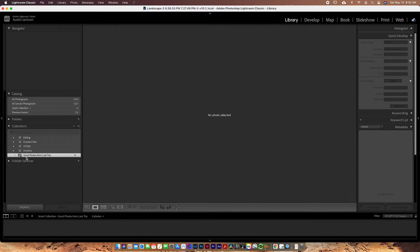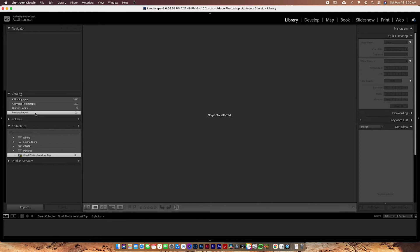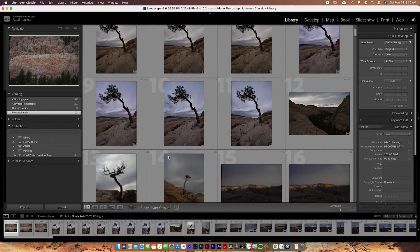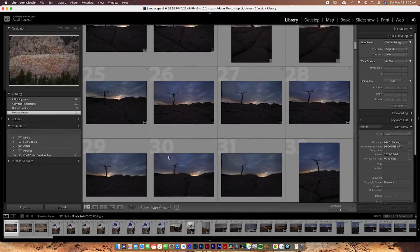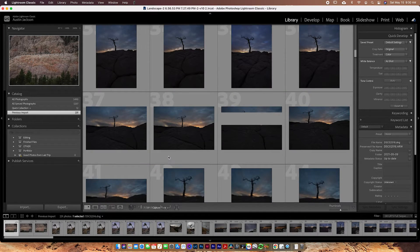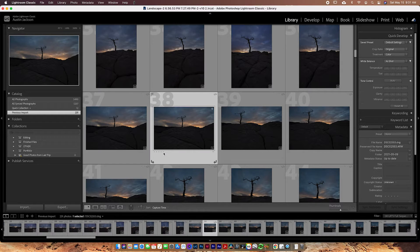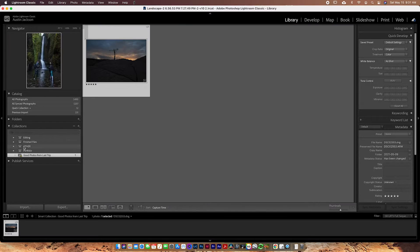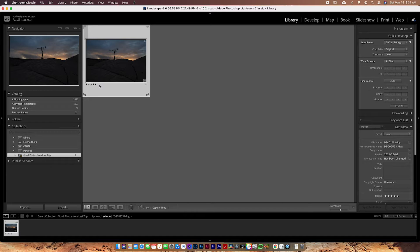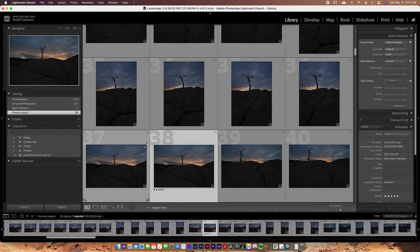Now you can see I've created this smart collection called 'Good Photos From Last Trip.' I'm going to go up to my previous import since these are the photos from the last trip and scroll down to find good photos I may want to edit. When you click on a photo you've got options here to add stars. I'll click to five-star this photo, and now you can see that when I go down to this collection, that photo has automatically been placed in there.